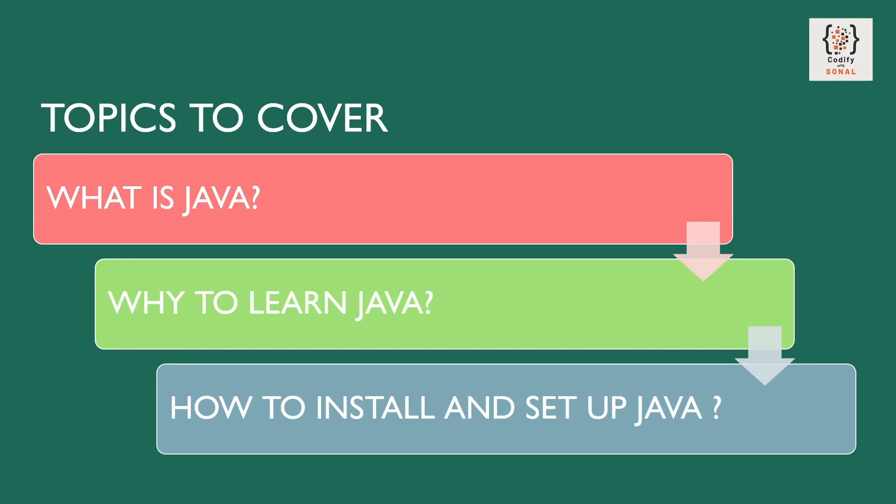So let's start today with introduction to Java. Basically what is Java, why to learn Java, and how to install and set up Java.